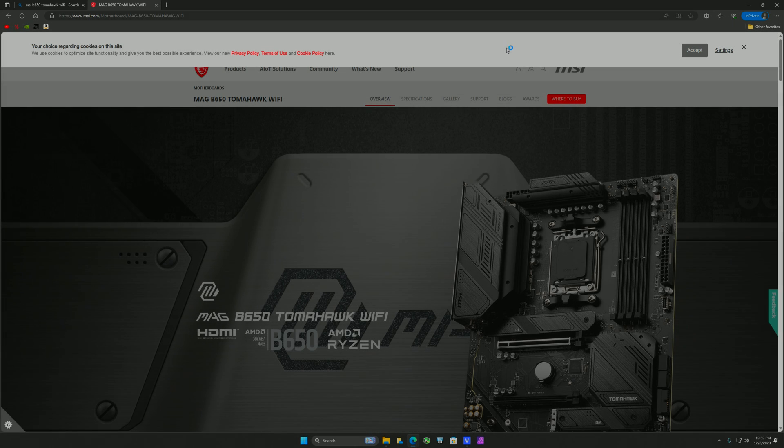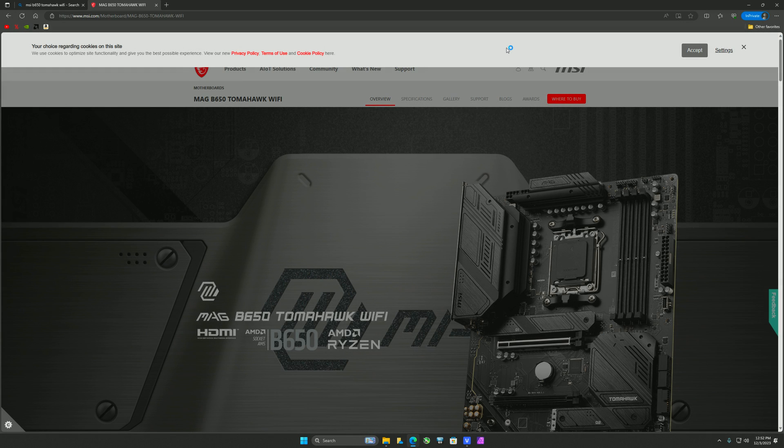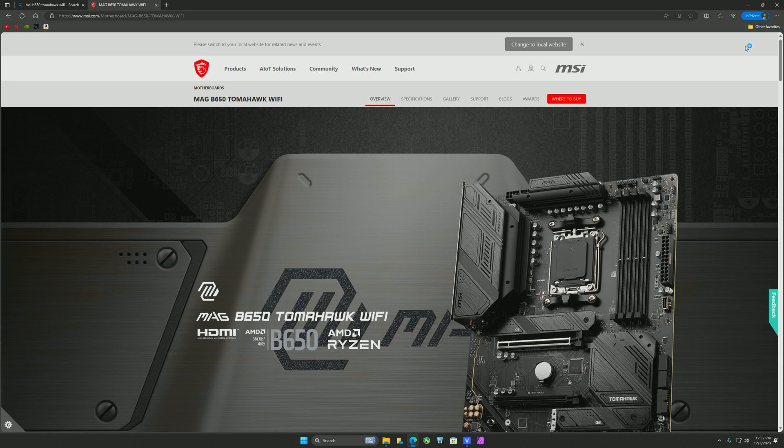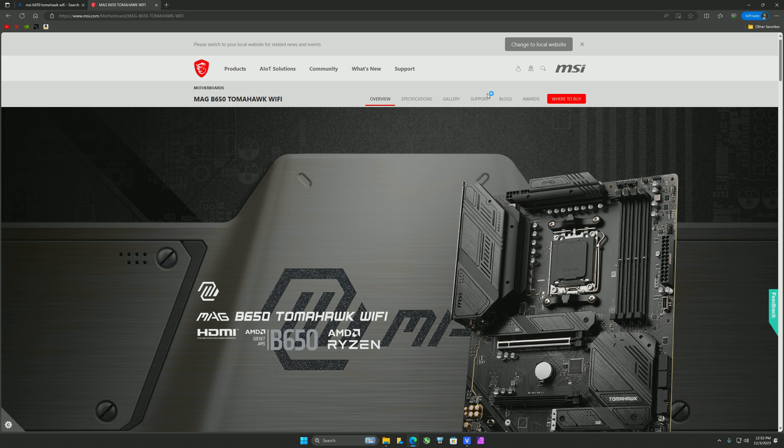Welcome to the channel for first time viewers. Welcome back to my existing subscribers. I want to show you all, especially on the MSI B550 or 650 Tomahawk Wi-Fi, as of December 3rd, which BIOS I'm using and why.